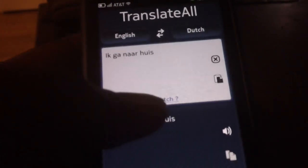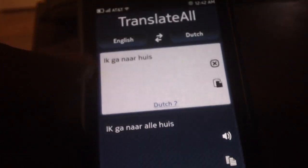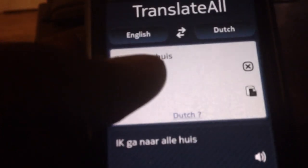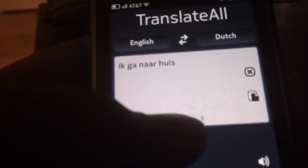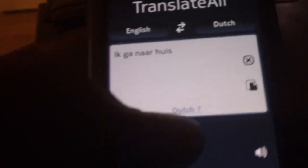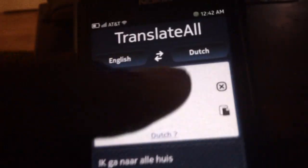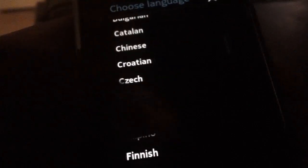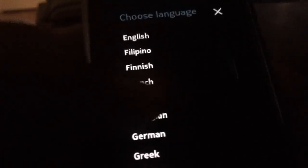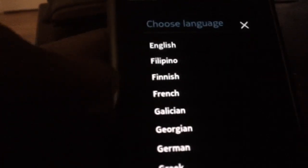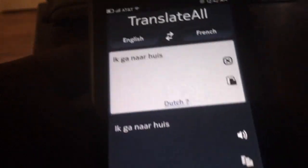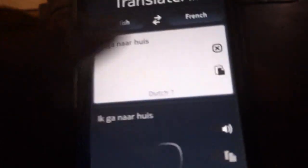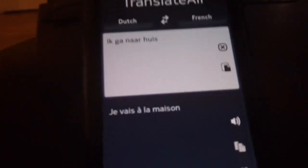There's an auto detection. It detects that my text is in Dutch, so it asks me to confirm. I just click on this to confirm and it's set to Dutch. Then you can choose what results language you're looking for — let's say French. And it translates it to French.